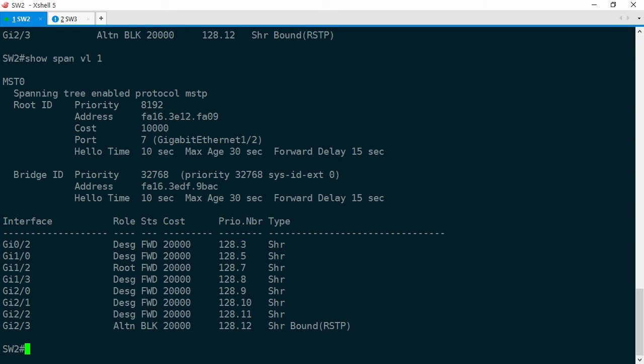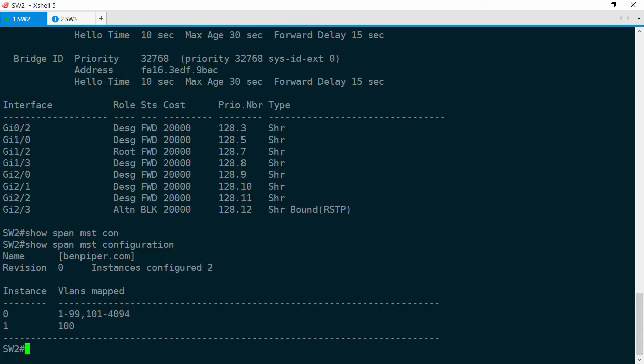We'll go ahead and do a show span MST config. Now remember that an MST region is defined by the name, the revision number, and the VLAN to instance mappings. All of these elements must match on the switches in order for those switches to be in the same MST region.